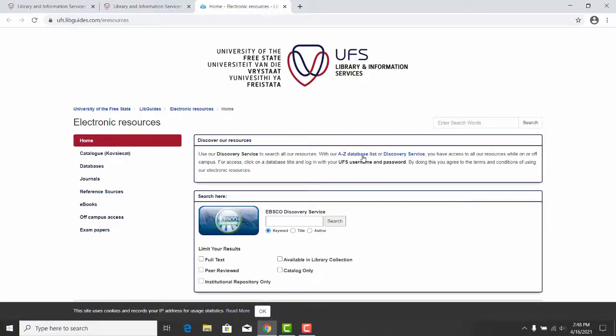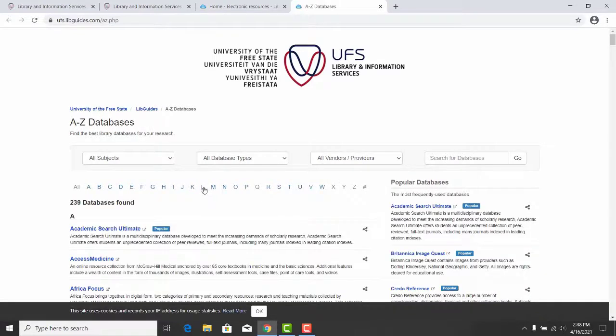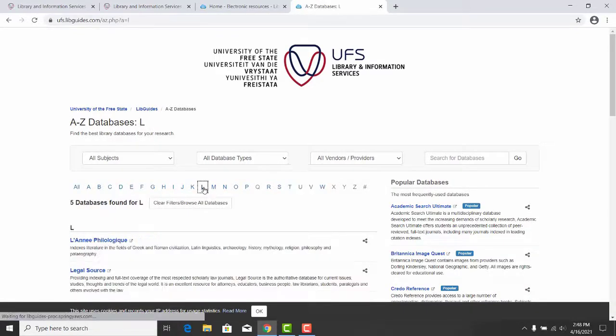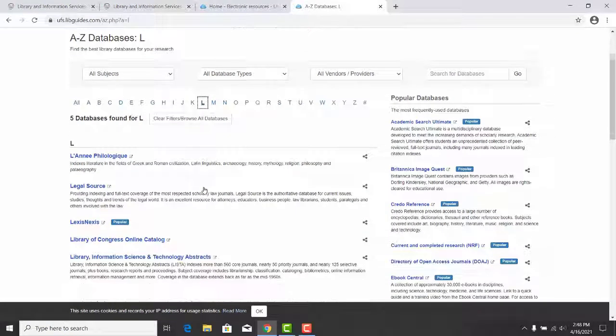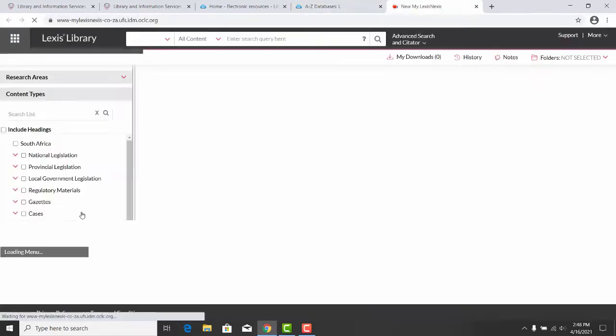You will now be on the A-Z database list and click on it. Select the alphabet L. Scroll down to LexisNexis and click on it, and log in with your credentials.